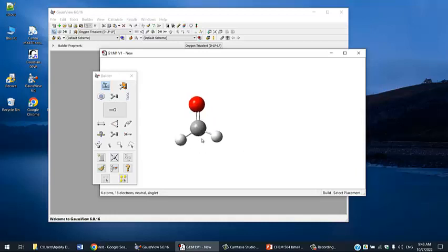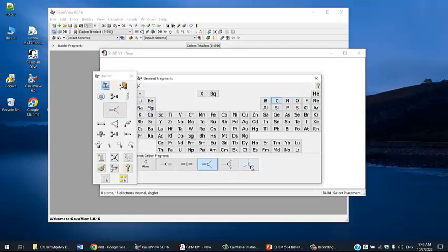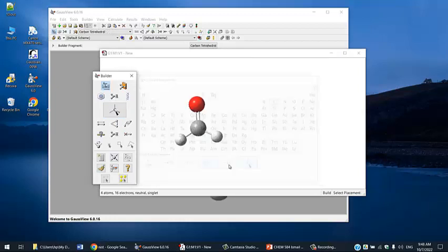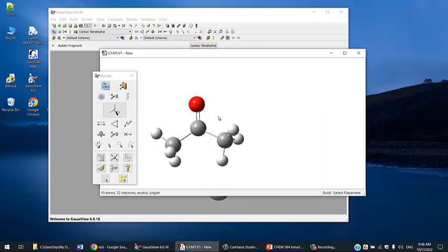This is formaldehyde. I'm going to add methyl groups by clicking on carbon and choosing the tetrahedral carbon. Put this one here, put this one there. Now we have acetone ready for our calculation.